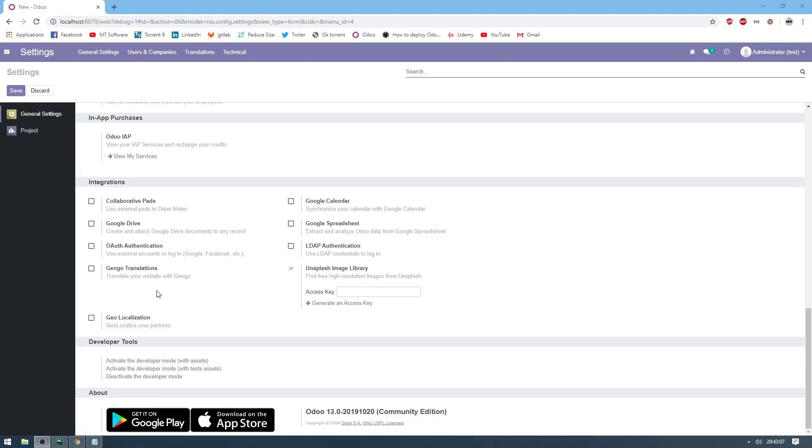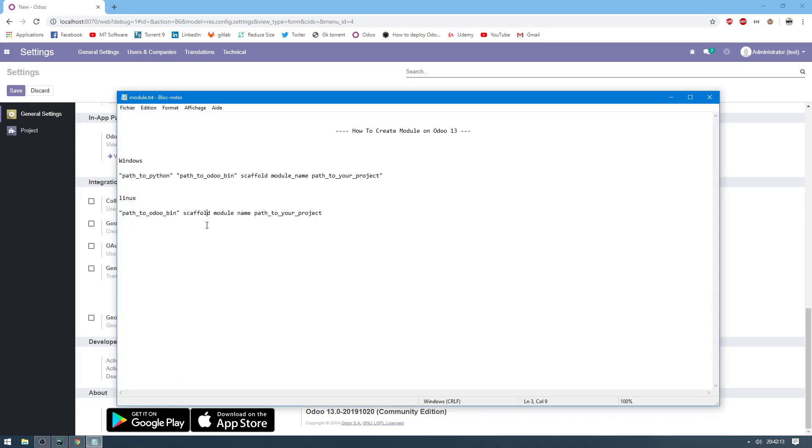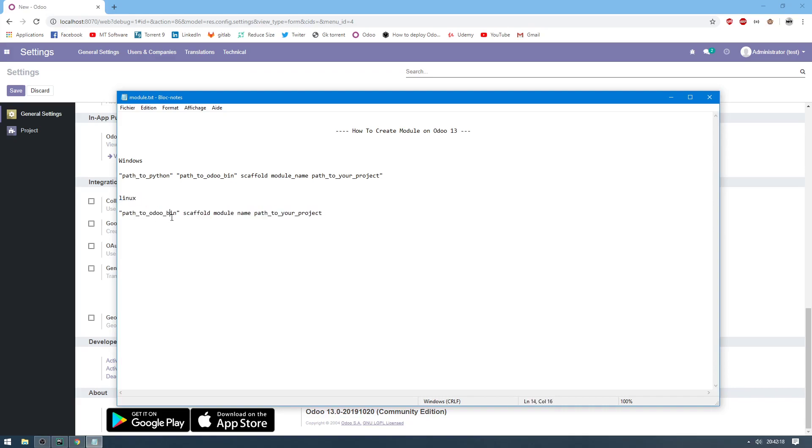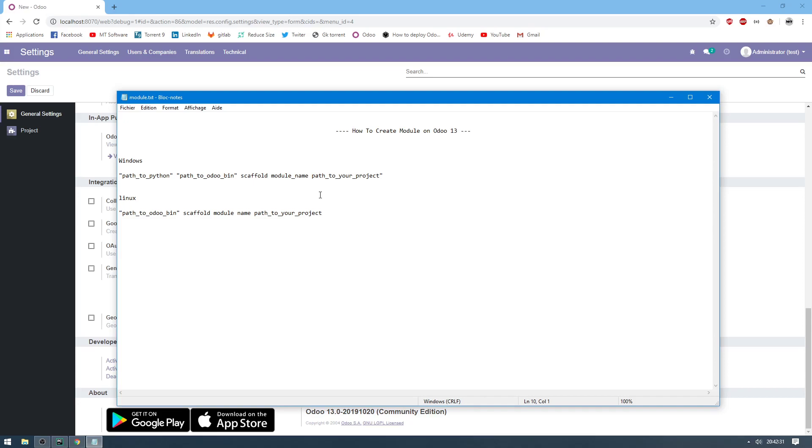Hello, we will see how to create the first model on Odoo 13. For Windows, this is the step, and for Linux, this is the step. For Windows, we open CMD and give the path to python.exe, plus the path to odoo-bin, plus scaffold, the name of the model, and finally the path to your project. But for Linux, it is just the path to odoo-bin, plus scaffold, model name, and path to your project.